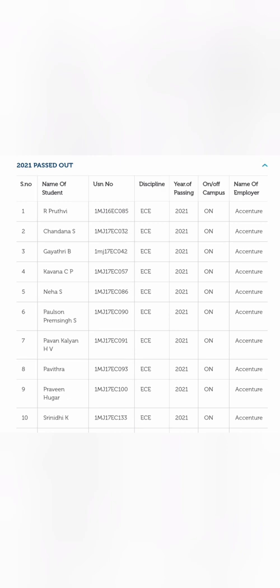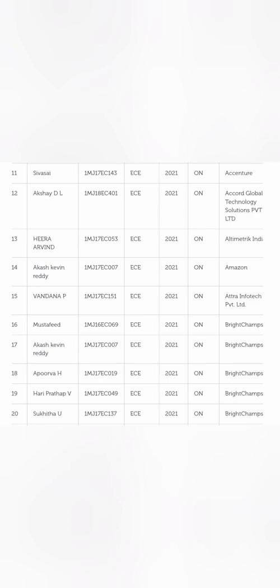Now I'm giving the list of students who are only from ECE. The third column says ECE, this is the ECE branch placement. In the first sheet, you can see 10 ECE students, all got placed in Accenture, and it also says on-campus or off-campus. There's one more student in Accenture, and another company Accord Global - one student, Altrometrics which is a very good multinational - one student, and one student got placed in Amazon.